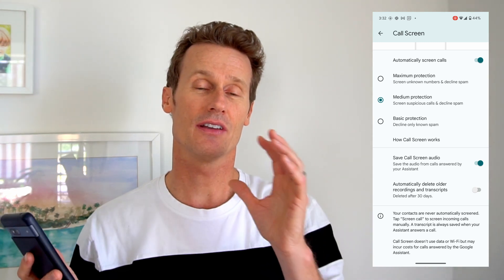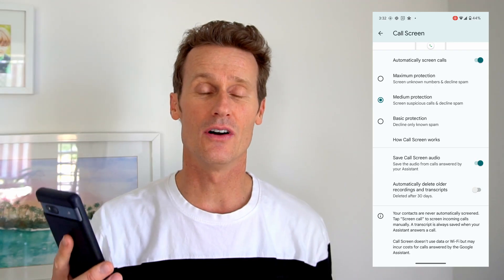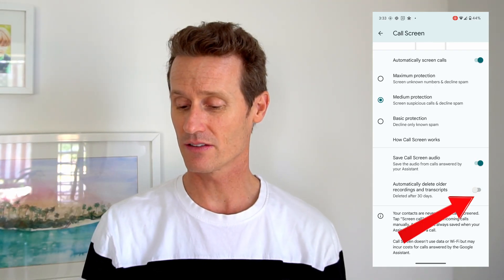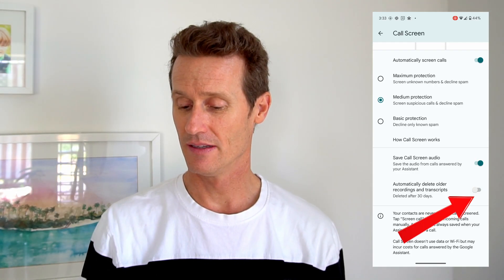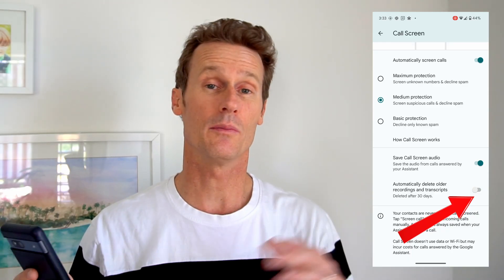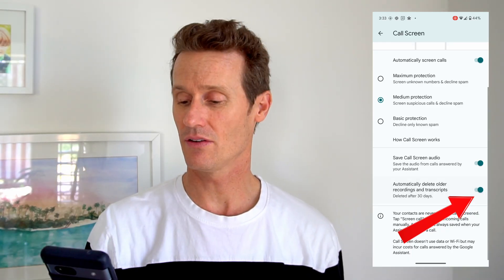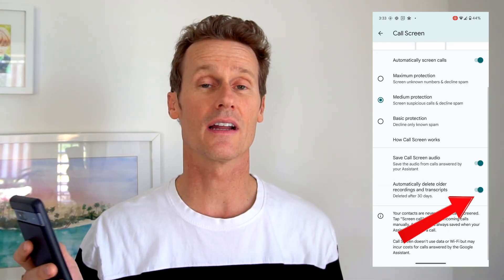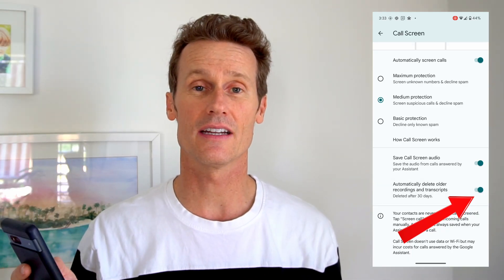If you're worried that someone gets screened who isn't actually spam, your phone will save the audio. If you toggle 'Delete after 30 days' it will be deleted after 30 days, or you can leave it untoggled to keep it if you want to be safe.